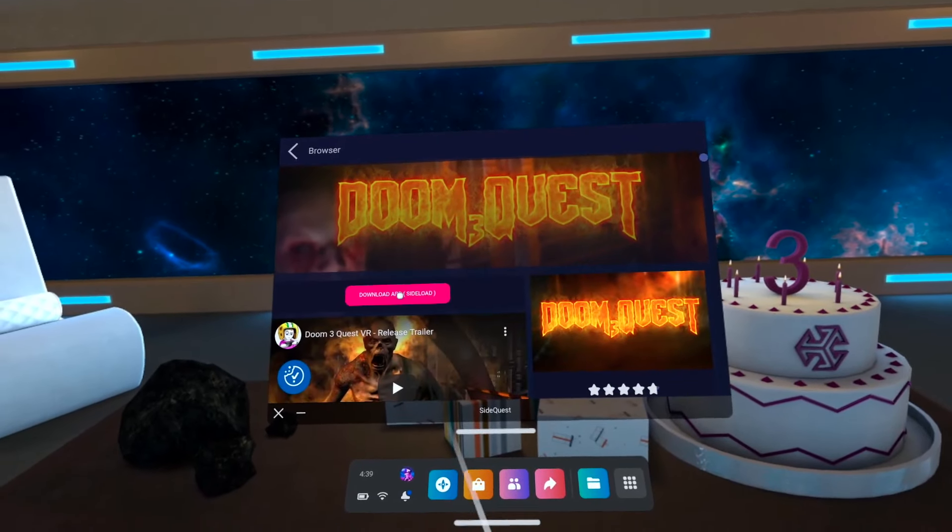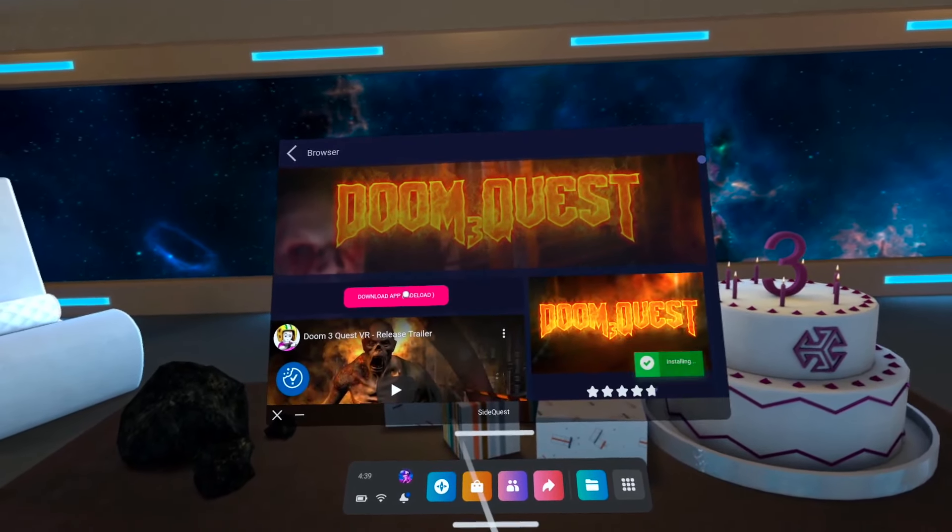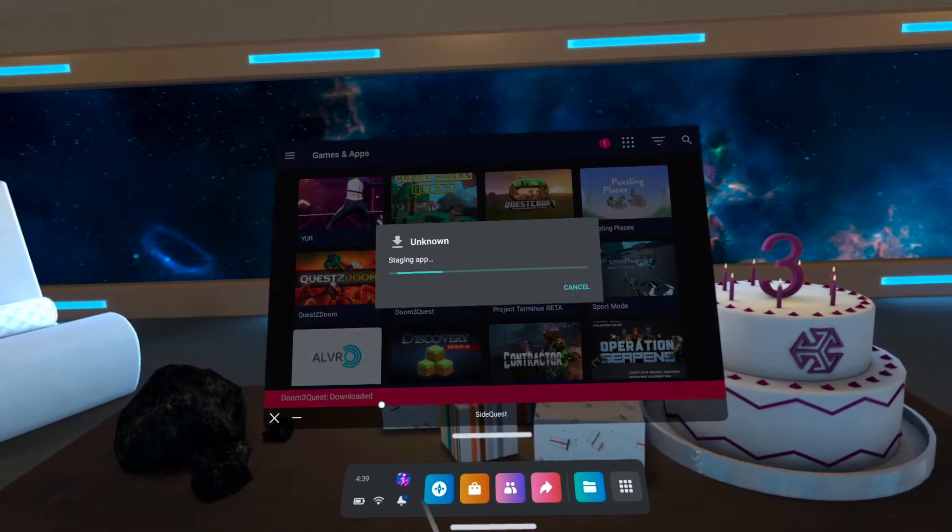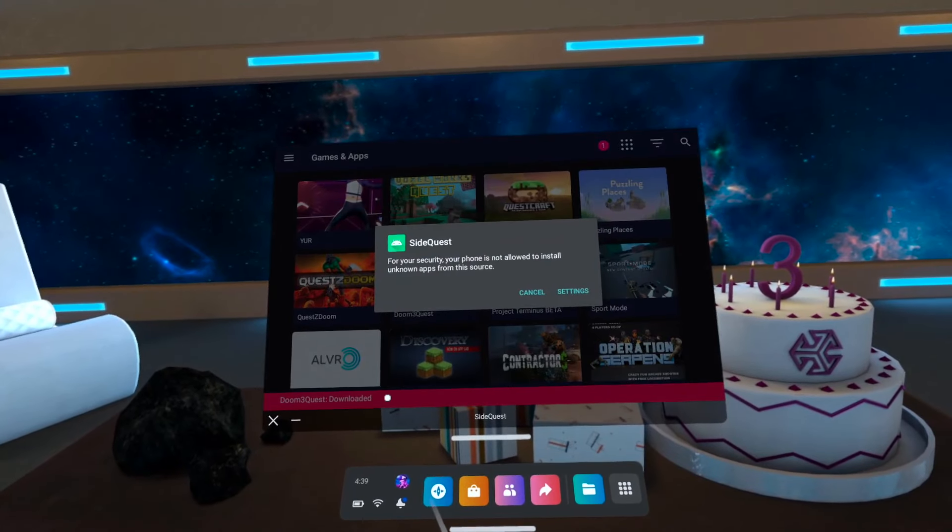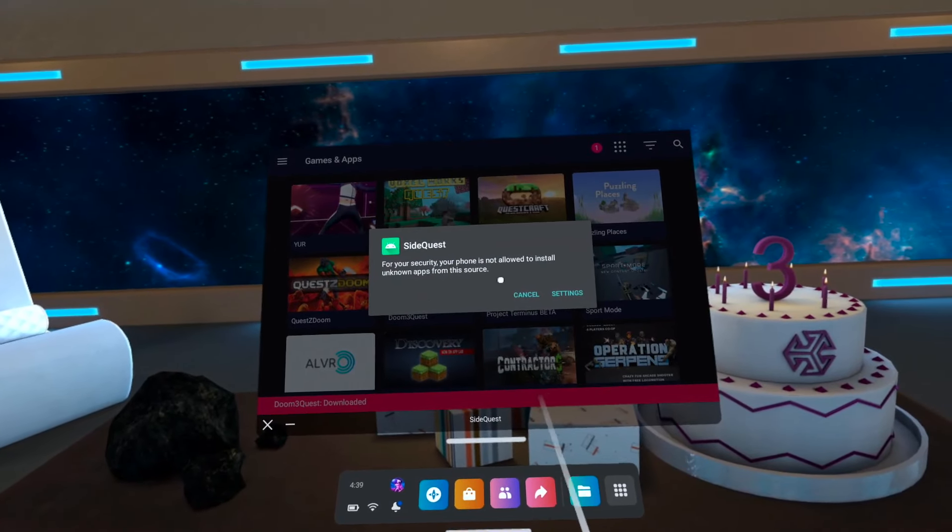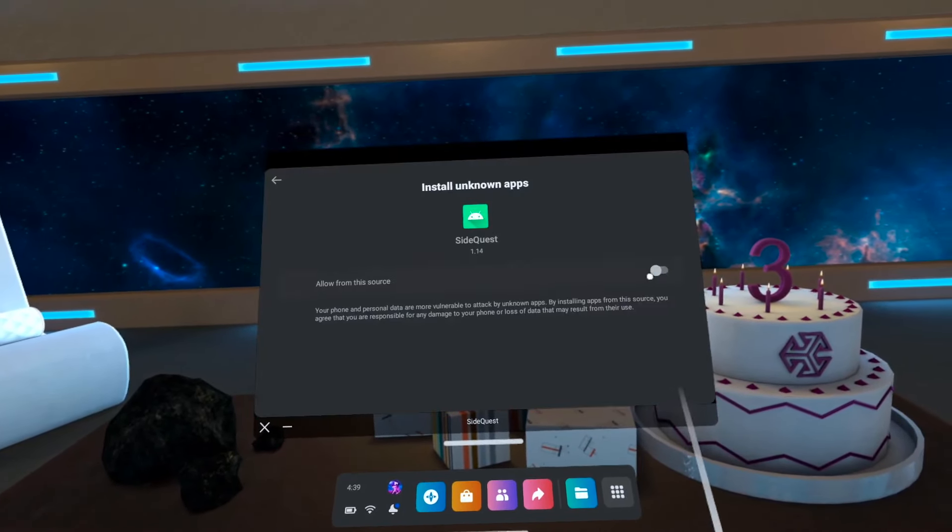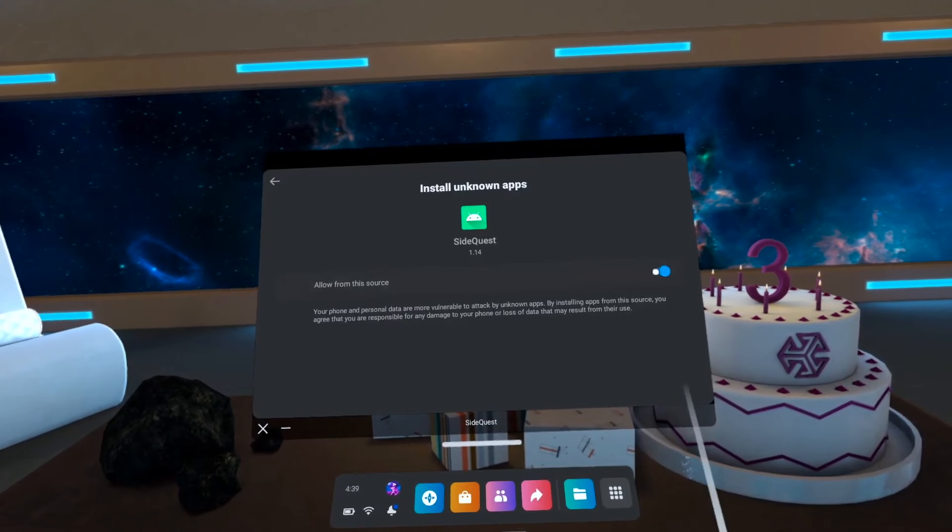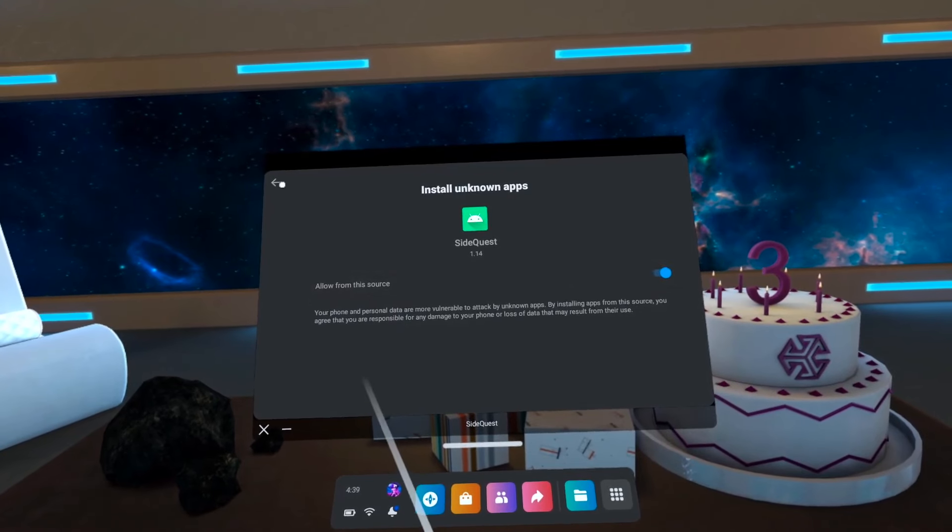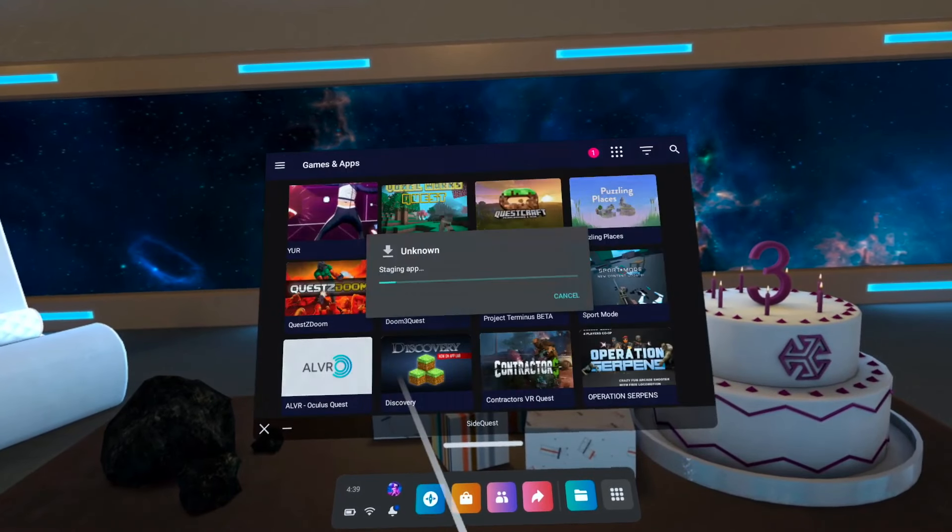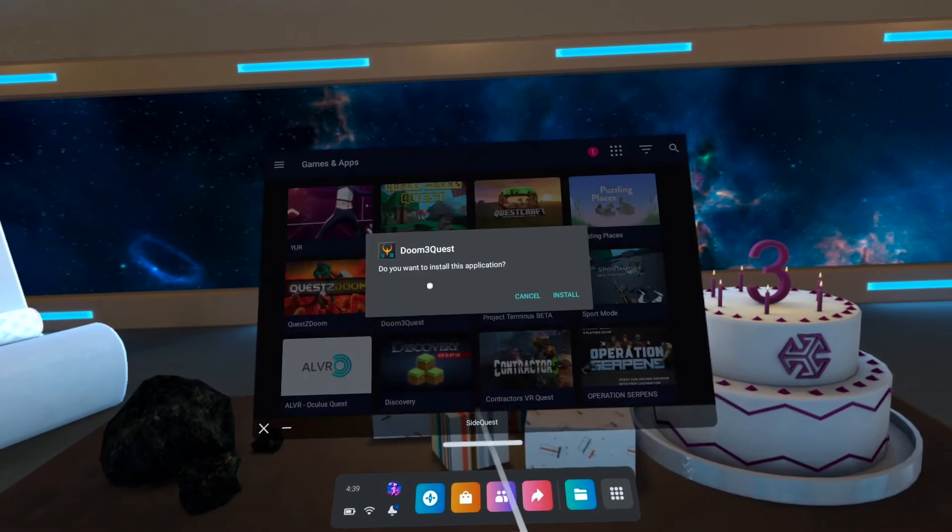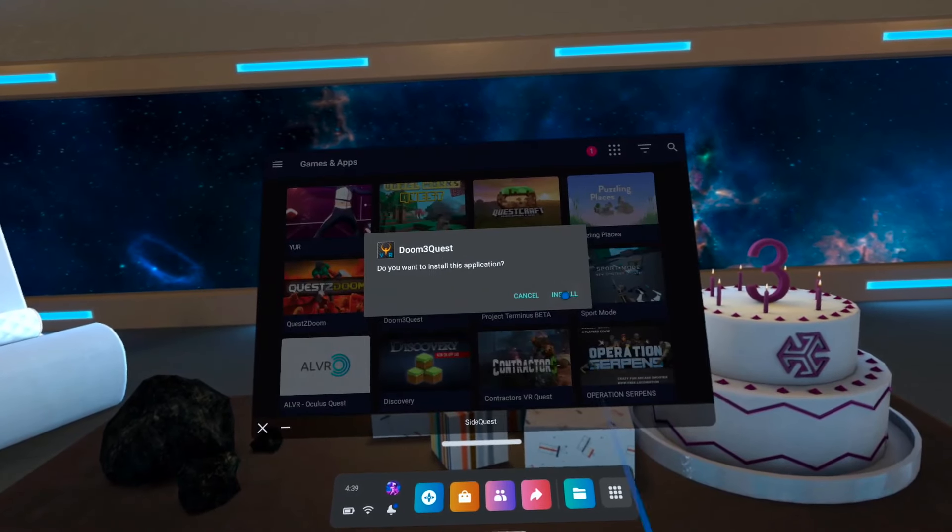Once you've found the game you want to play, just press the pink button and you will get one last pop-up for the first time once you try to install a title. You just have to click on the Allow from this source and then you can press Install. And with that, you can start playing your game.